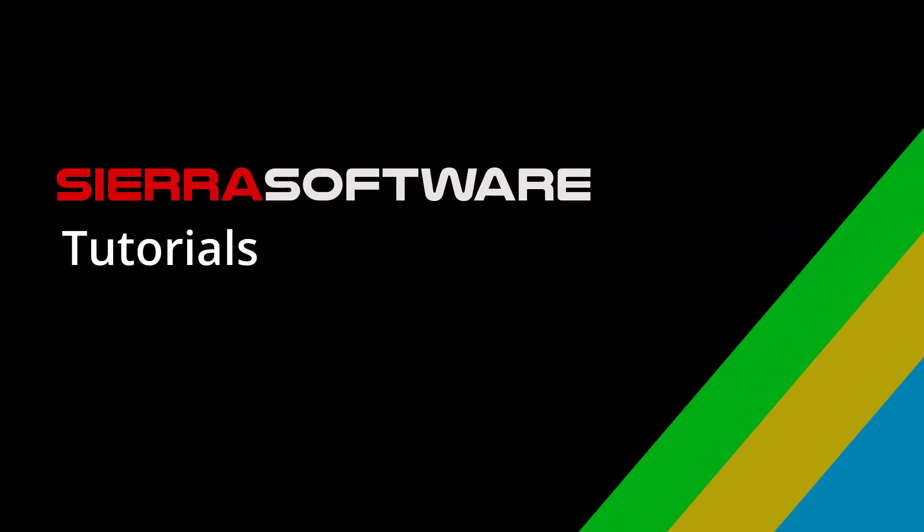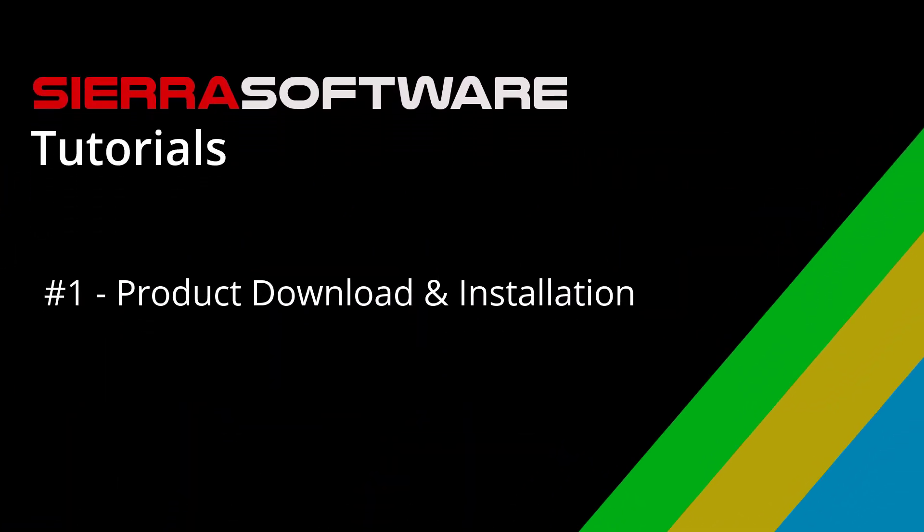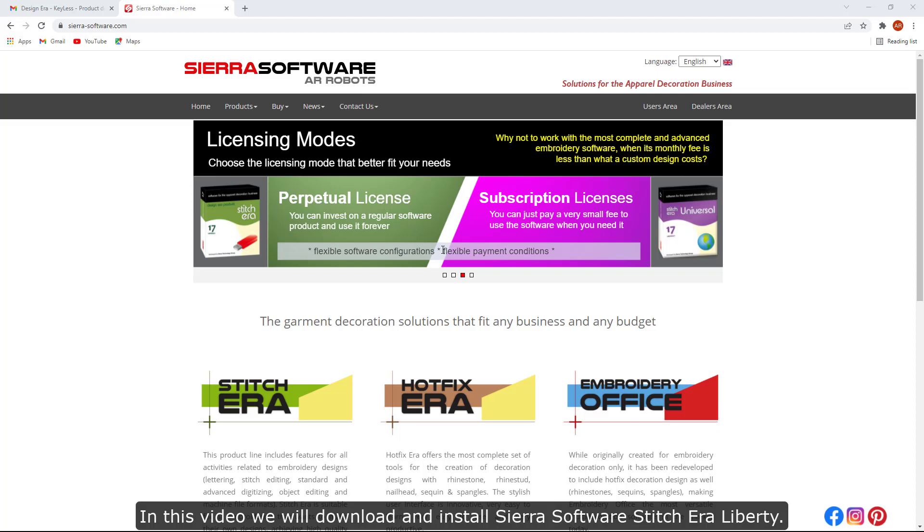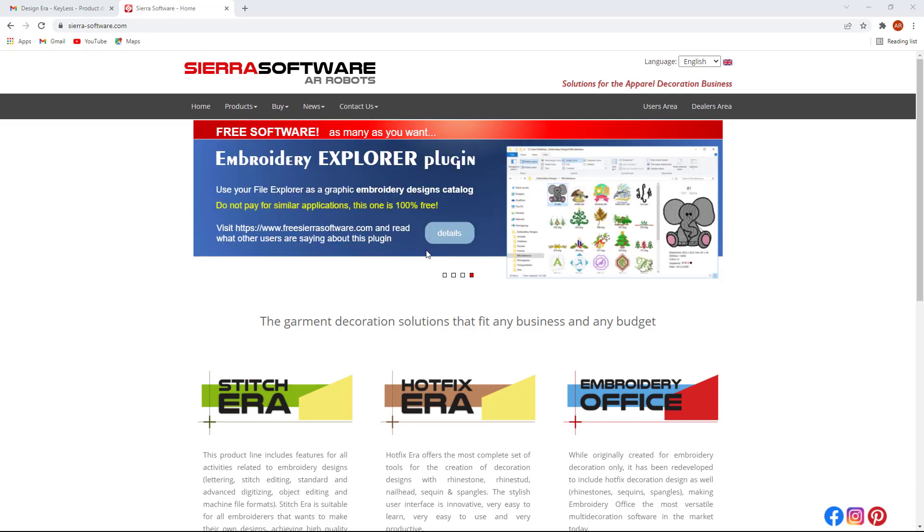Sierra Software Tutorials. Product Download and Installation. In this video, we will download and install Sierra Software Stitch Aero Liberty.